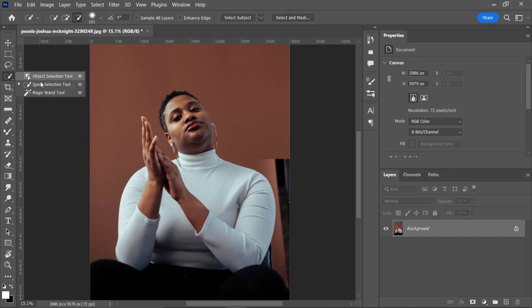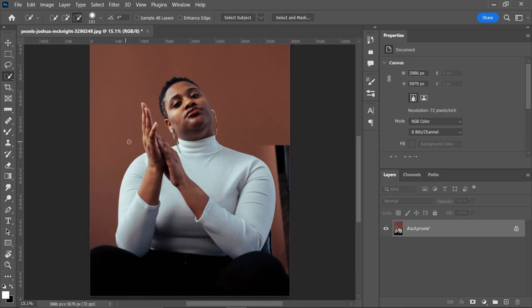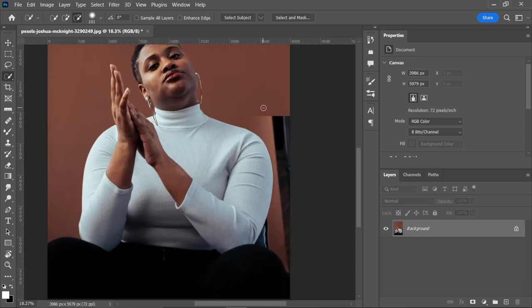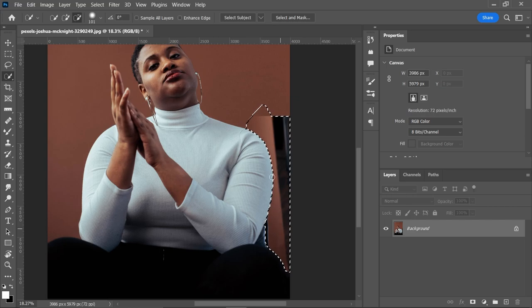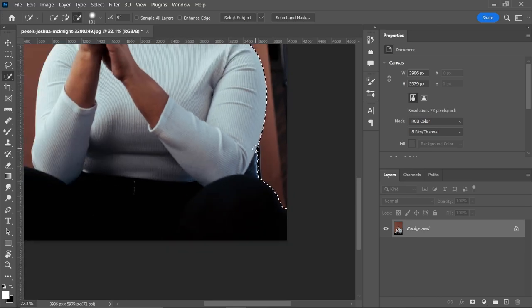Select this tool. I am selecting this Quick Selection Tool. We can just press W to select it easily, and then just select this area. Select a little more. Now we have to delete this area because this area also belongs to the subject.